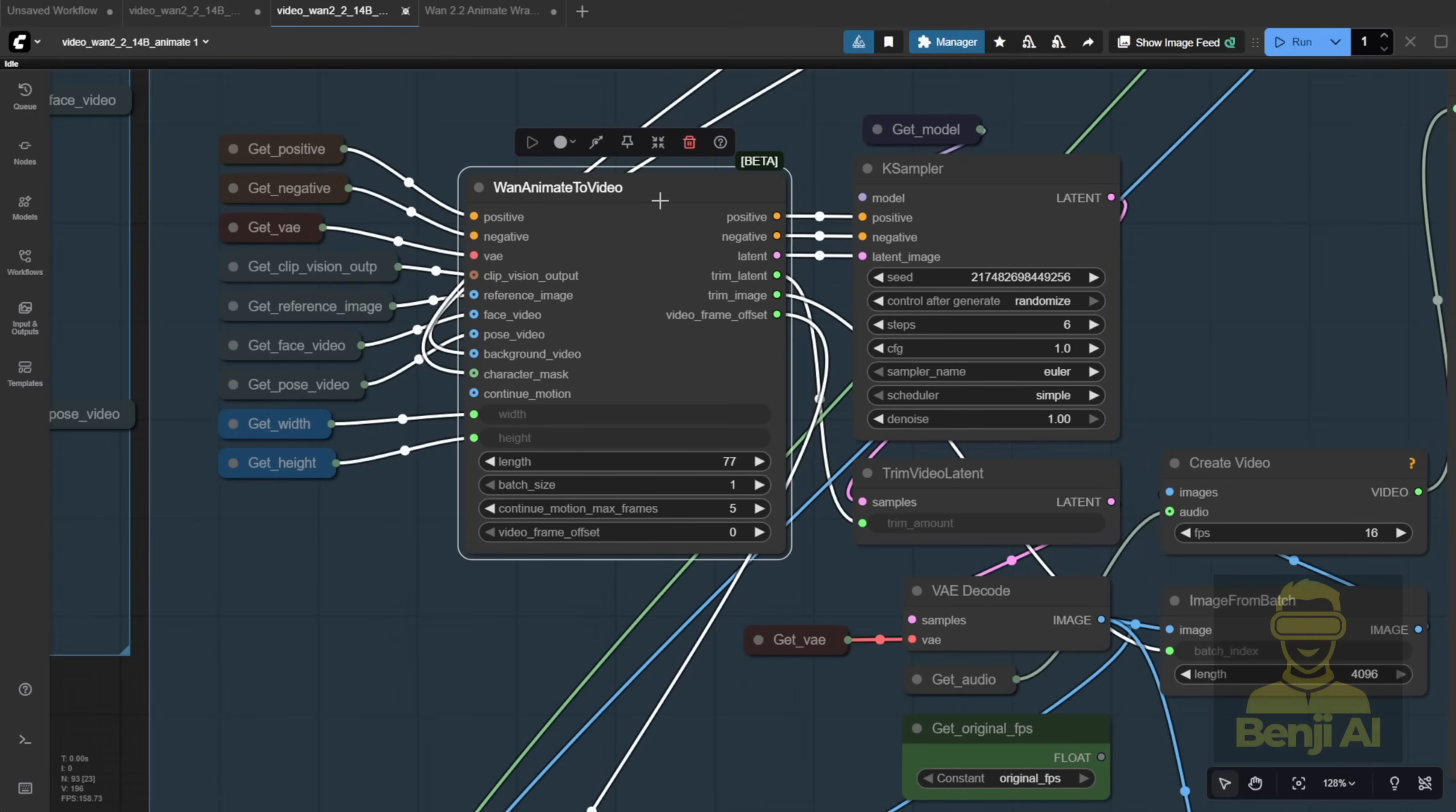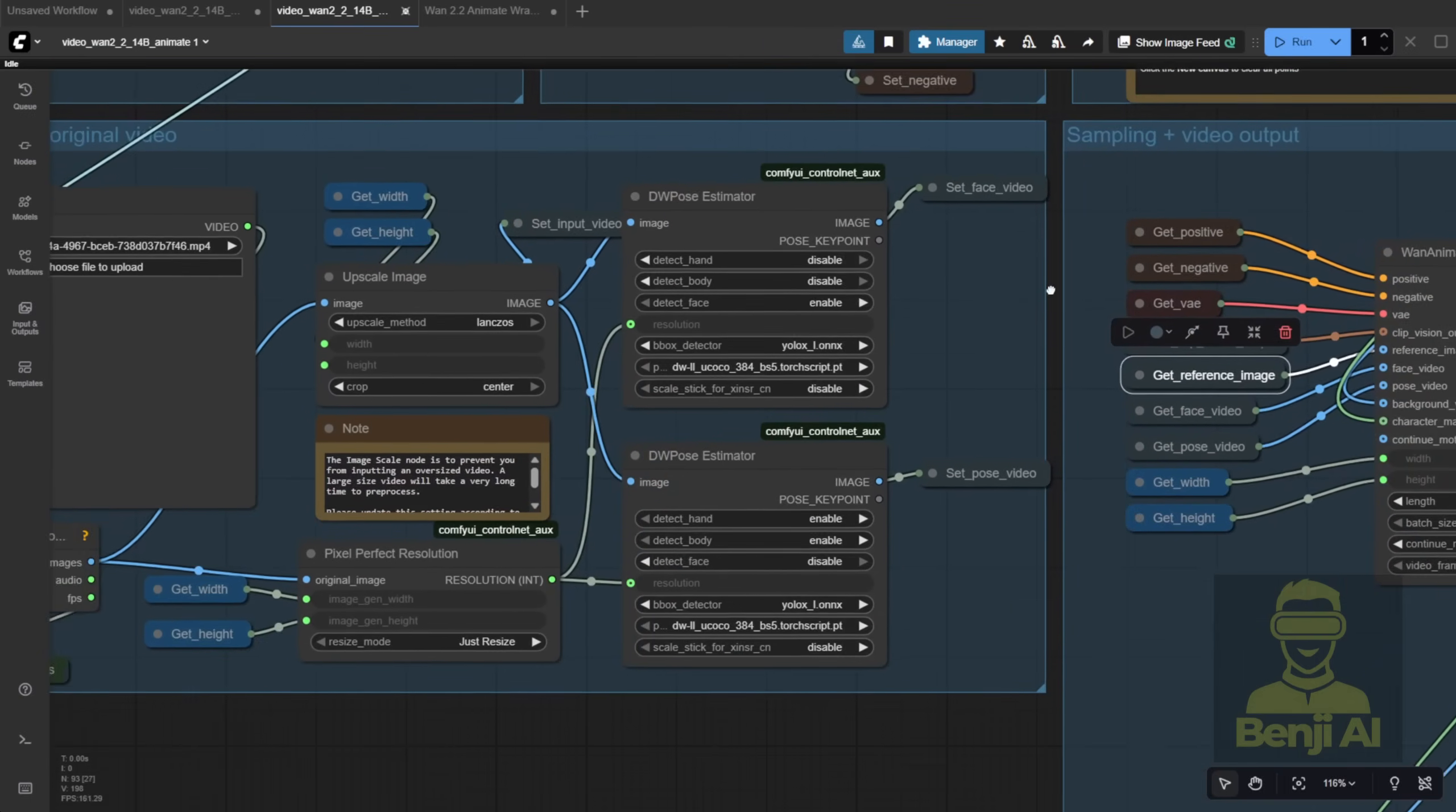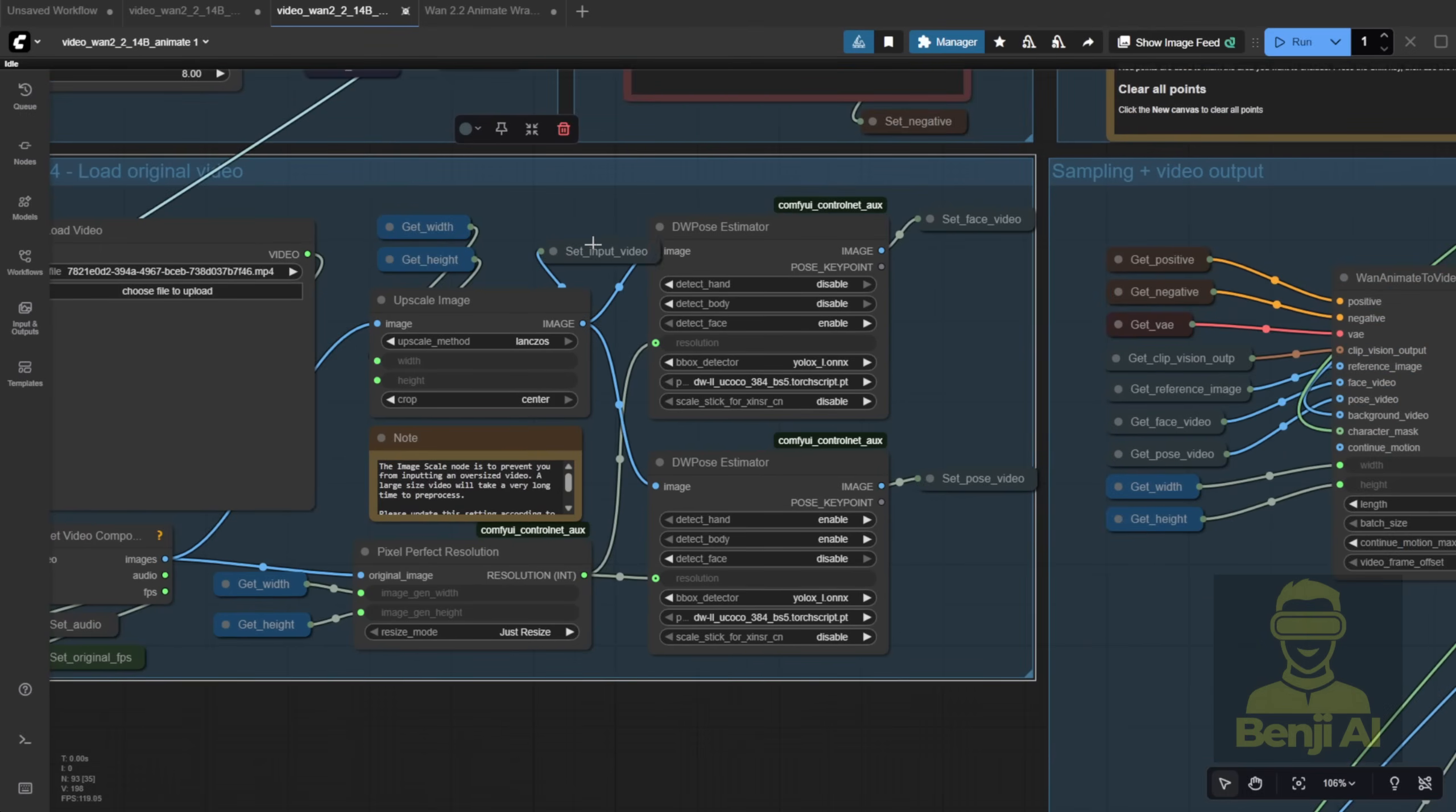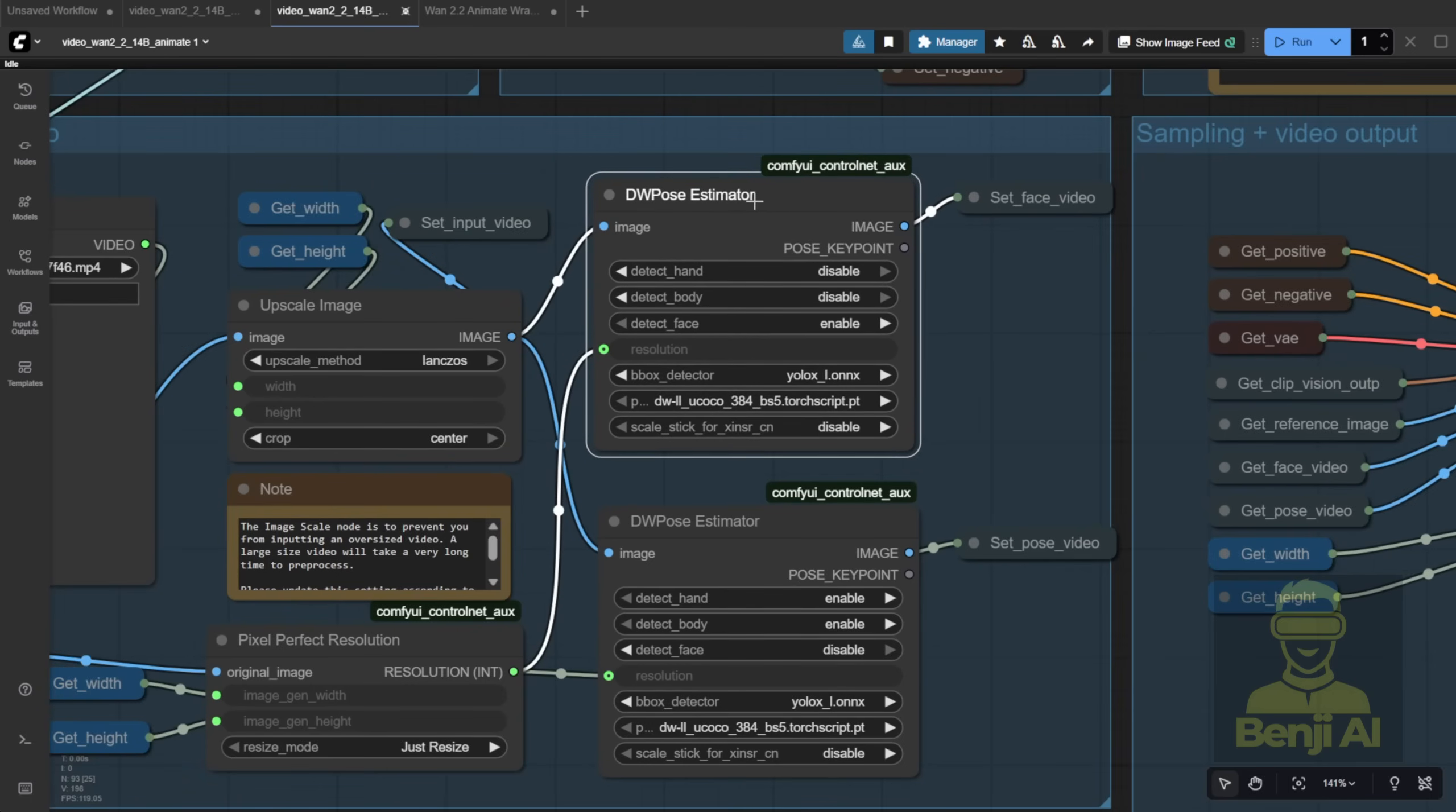You connect the clip vision output, your reference image, face video, and pose video, all coming from the load video group. By default, they're using two DW pose estimators, one for the face and one for the body pose. That means you're doubling your resource usage, which feels inefficient to me.